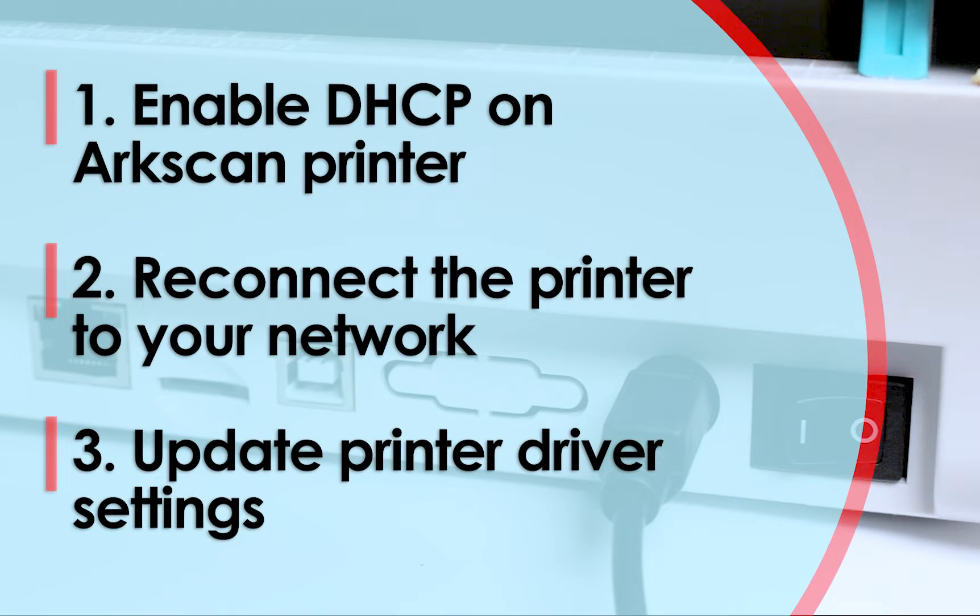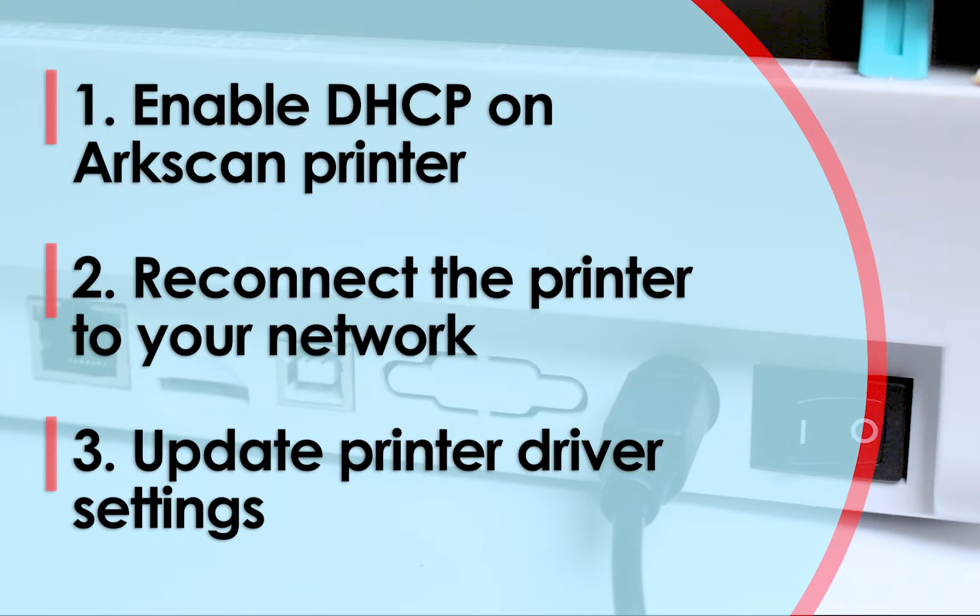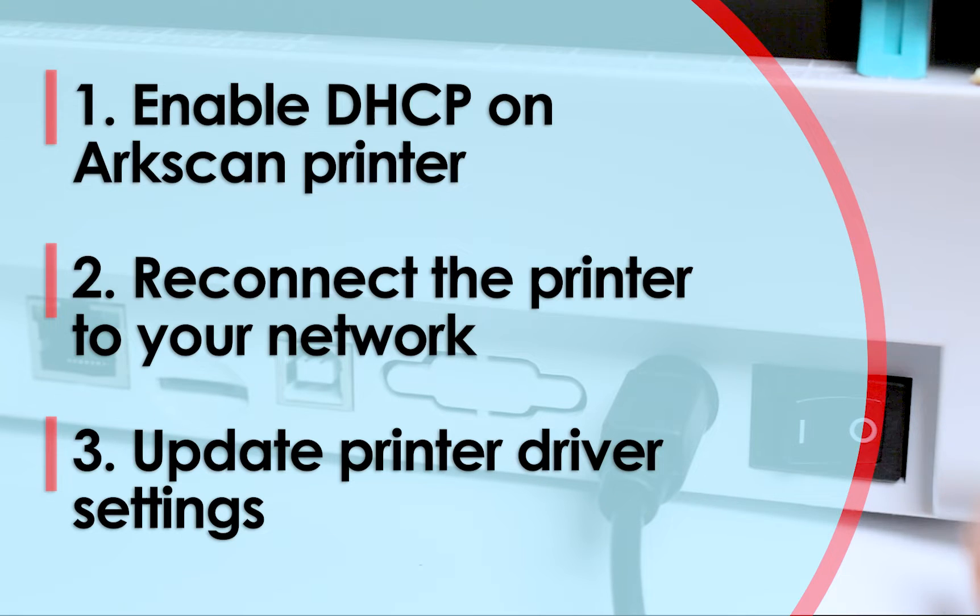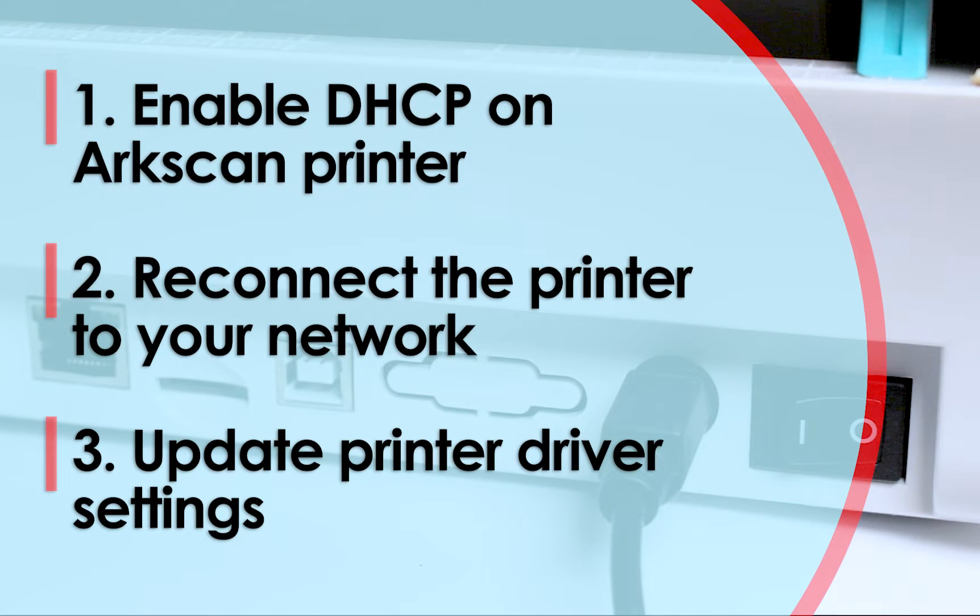We will go over the steps on how to enable DHCP in the printer, reconnect the printer to your network, and update the printer driver settings.